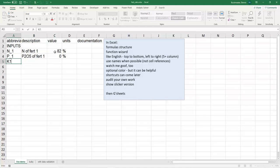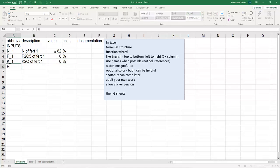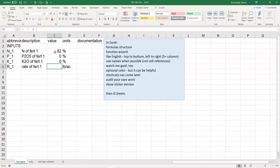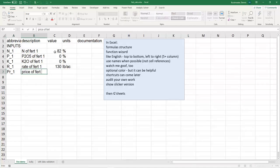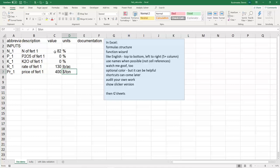And I've got K of fertilizer 1. By the way, why don't I just put K1 without that underscore? You can ponder that. Maybe put your answer in chat. But I'll keep doing this while you're thinking. We think of that as K2O. In anhydrous there isn't any. I've also got a rate of fertilizer 1 in pounds per acre, maybe 130. And then a price of fertilizer 1. I can't use P_1 because I already used that, but I can use PR for price, $400 per ton.